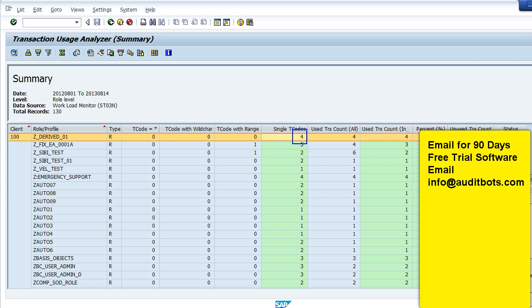In this report we are able to see green status and red status. The green status means all the transactions in that particular role have been 100% used. The red means there are transactions in roles which have not been used. If the roles have ranges, then the analysis will not be accurate.